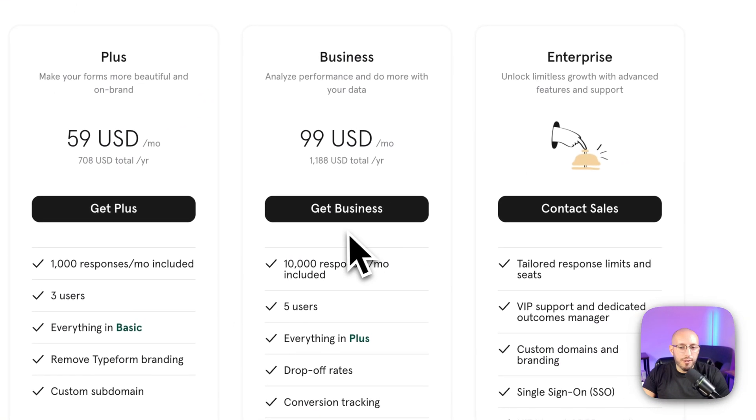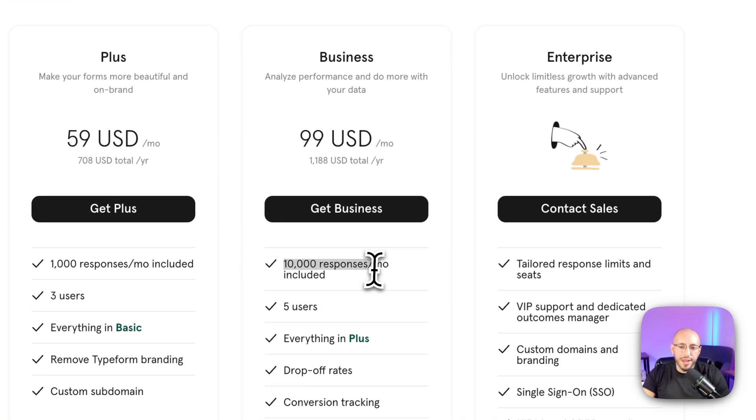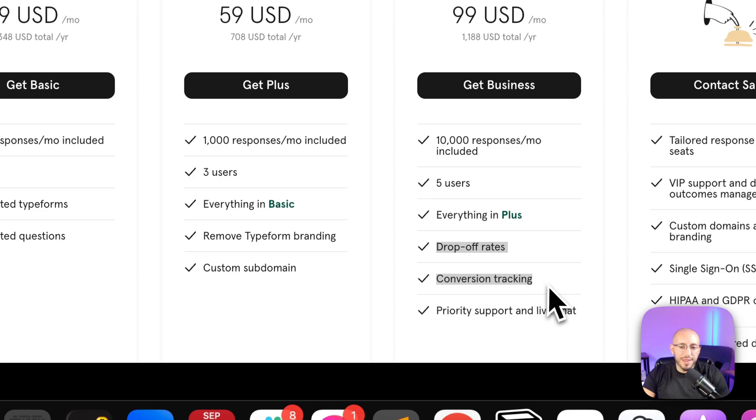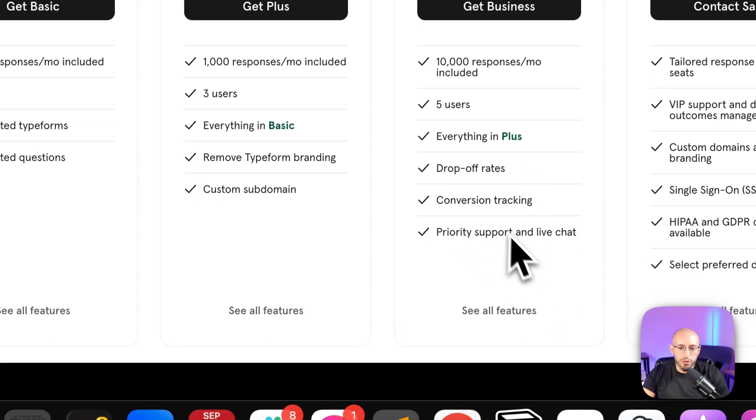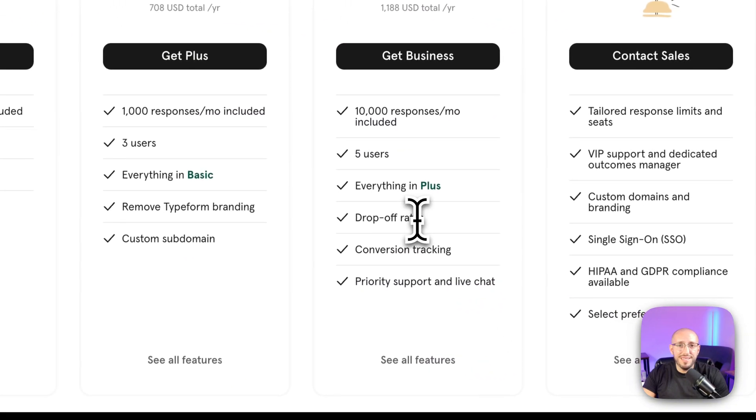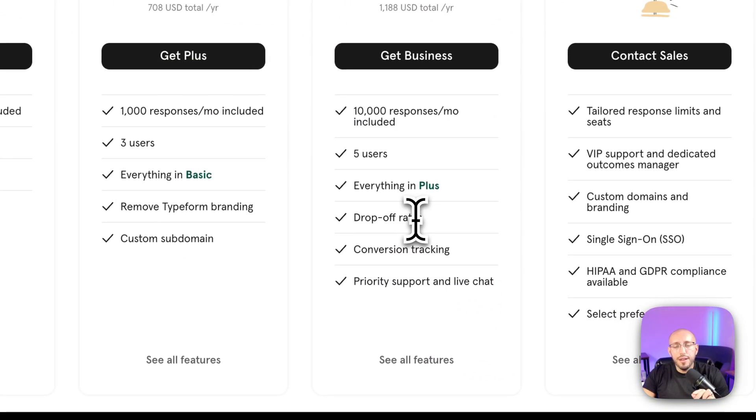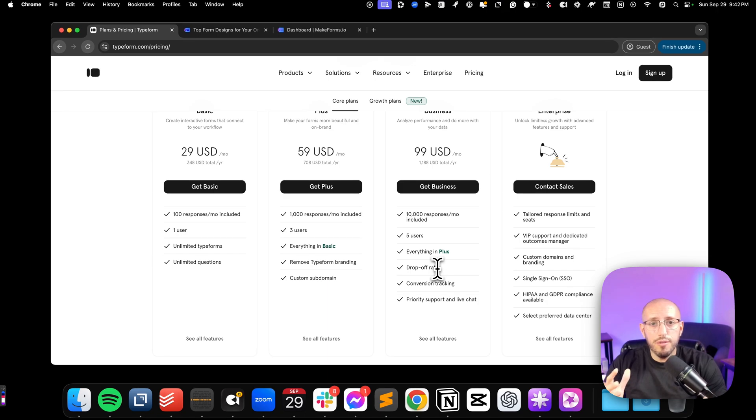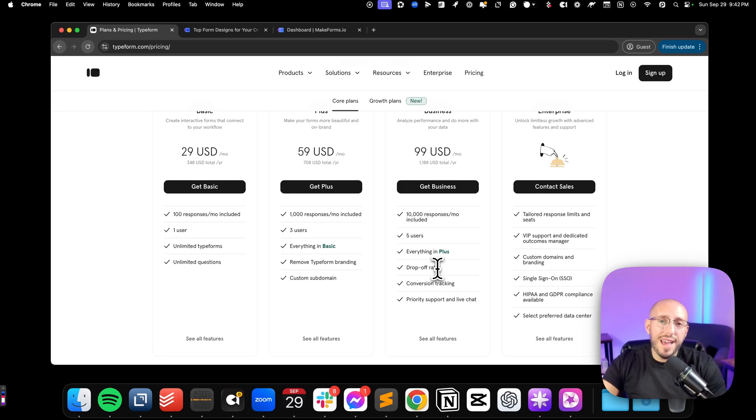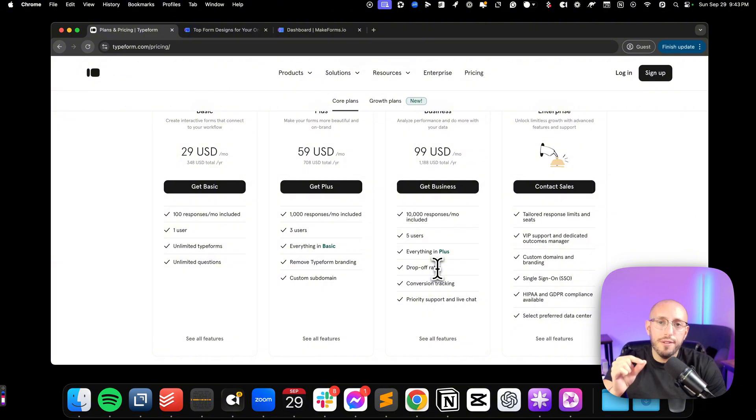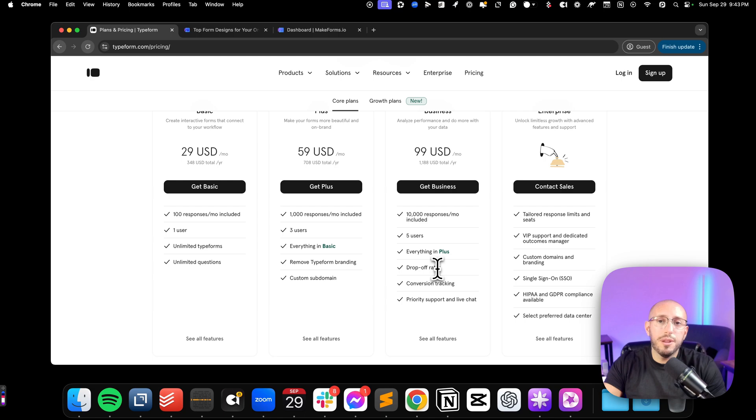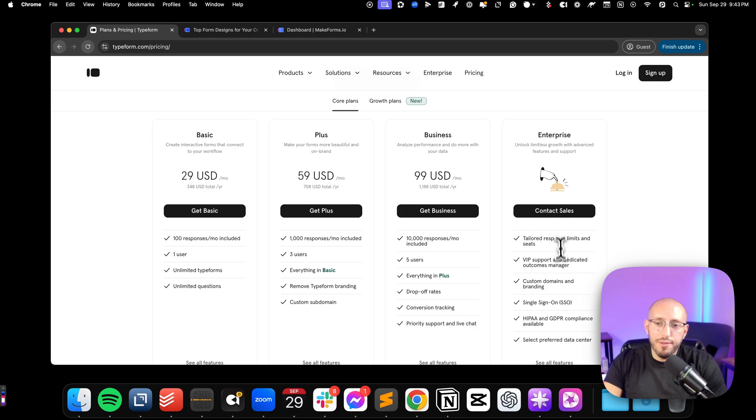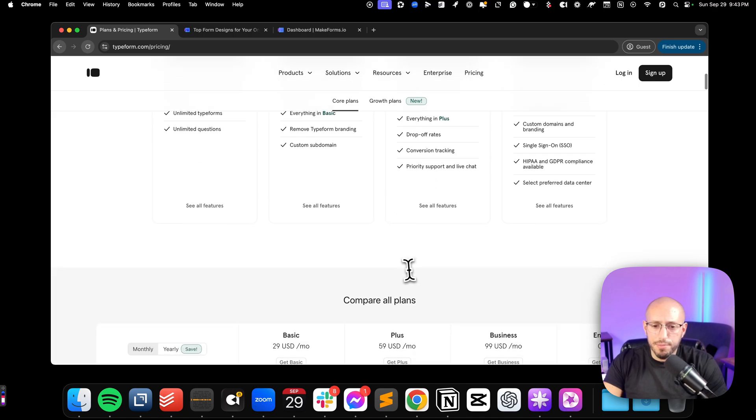And then of course, you have $100 a month plan where you get 10,000 responses. And this is where you're getting into some of the data and the analytics, such as drop off rates, conversion tracking, priority support, so on. The drop off rates is actually a very important feature. And I wish they included this on some of the lower plans. Because this tells you where in the funnel, because think of your form as a funnel, since each question is being shown one at a time, where in that process or funnel are people leaving without completing the form. And if you can improve that question or that field, and get more people to continue through, then you're going to get a higher overall submission rate on that form. So that's actually a really important metric. And unfortunately, you can only get it on the business plan. And then of course, they have the enterprise plan above that.